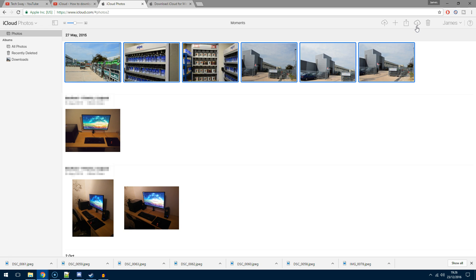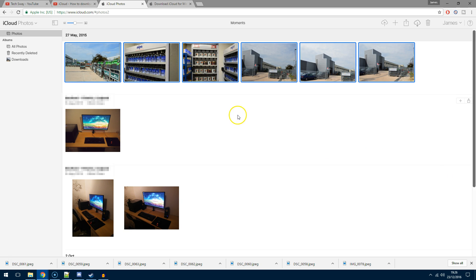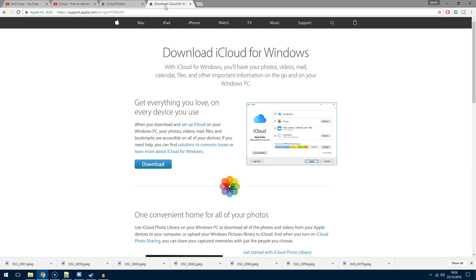Let's say you're a Windows user and you want to download all of them—say you've got 10,000 photographs. It's easy: you now need to download iCloud for Windows. I'll put the link in the description below, and you just download and install it like any other application.